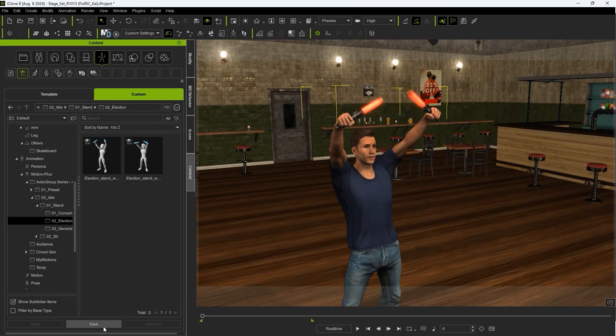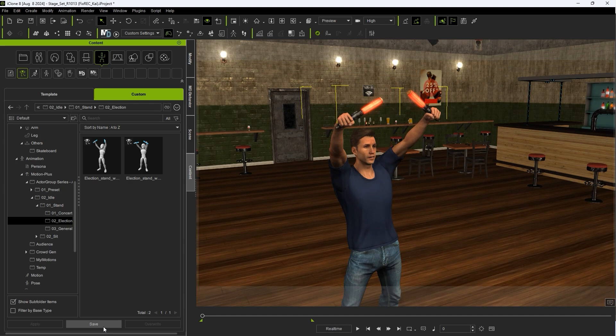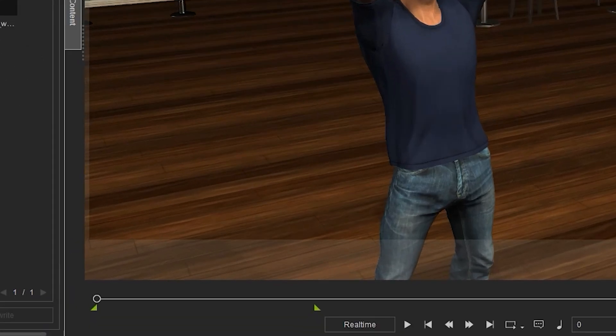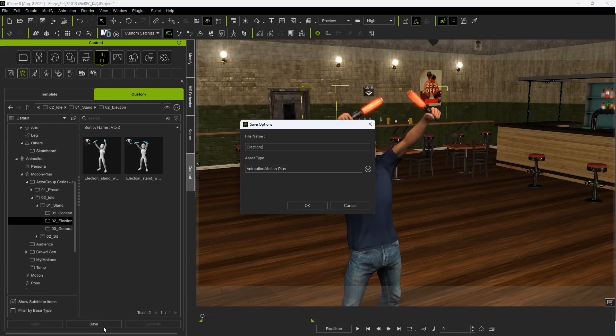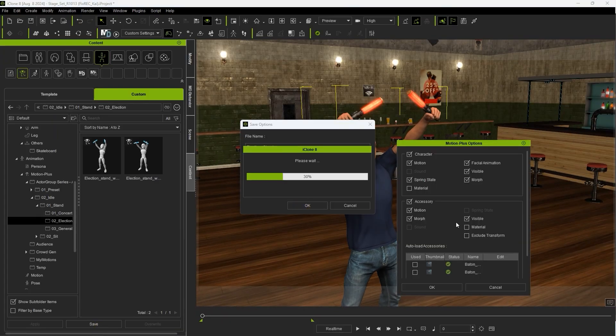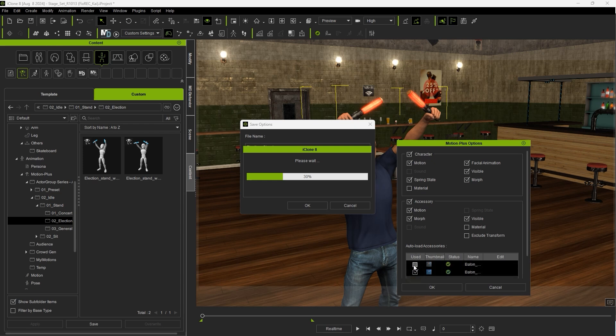After that, we need to save our animation as a MotionPlus file. Be aware that in order to save this way, you need to have your project length set to the same length as the animation that you want to save. In the Options window that pops up, ensure that you have both batons selected under Auto Load Accessories.